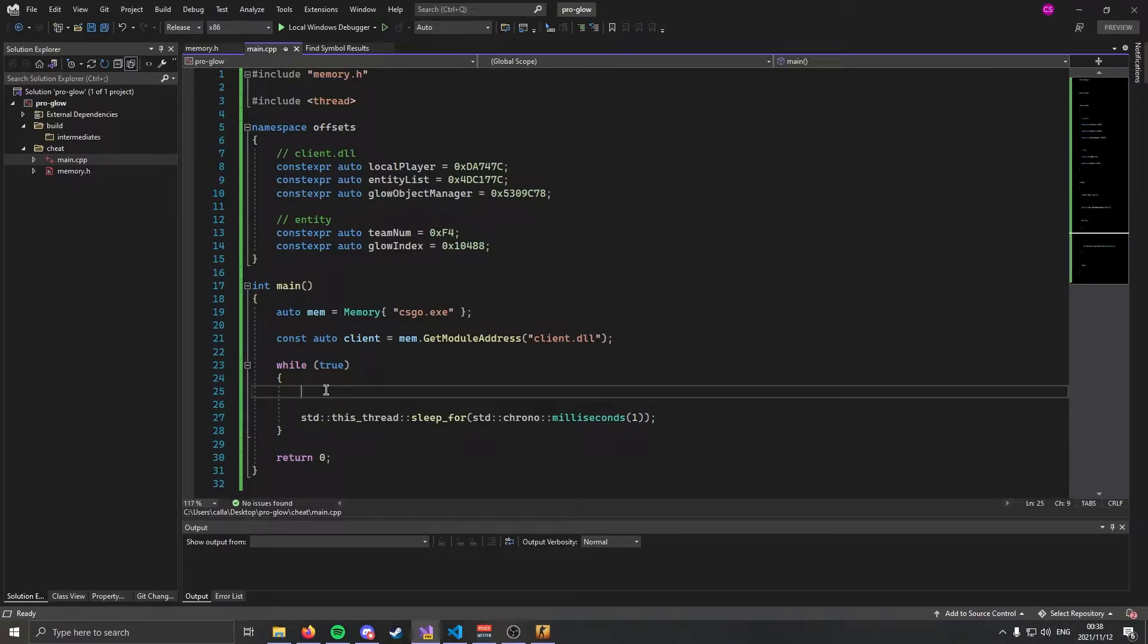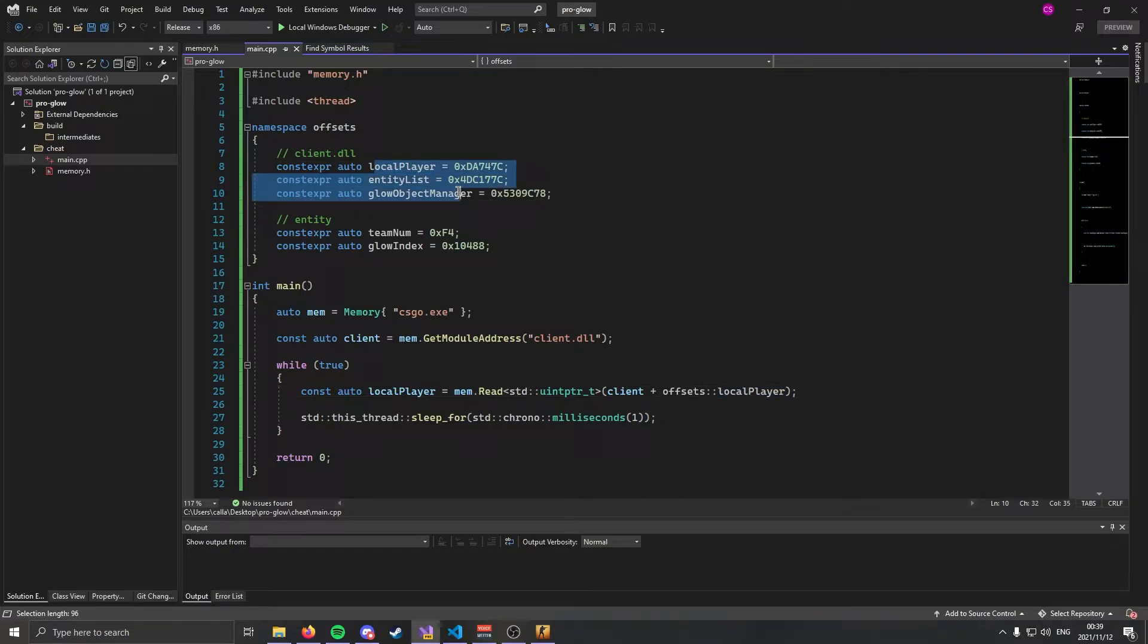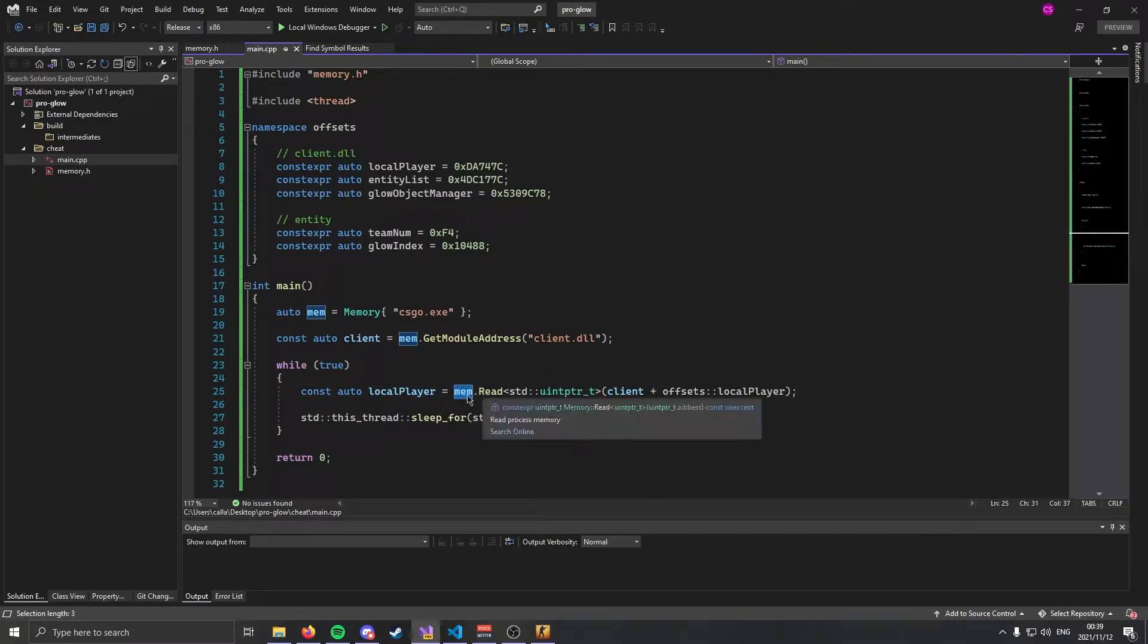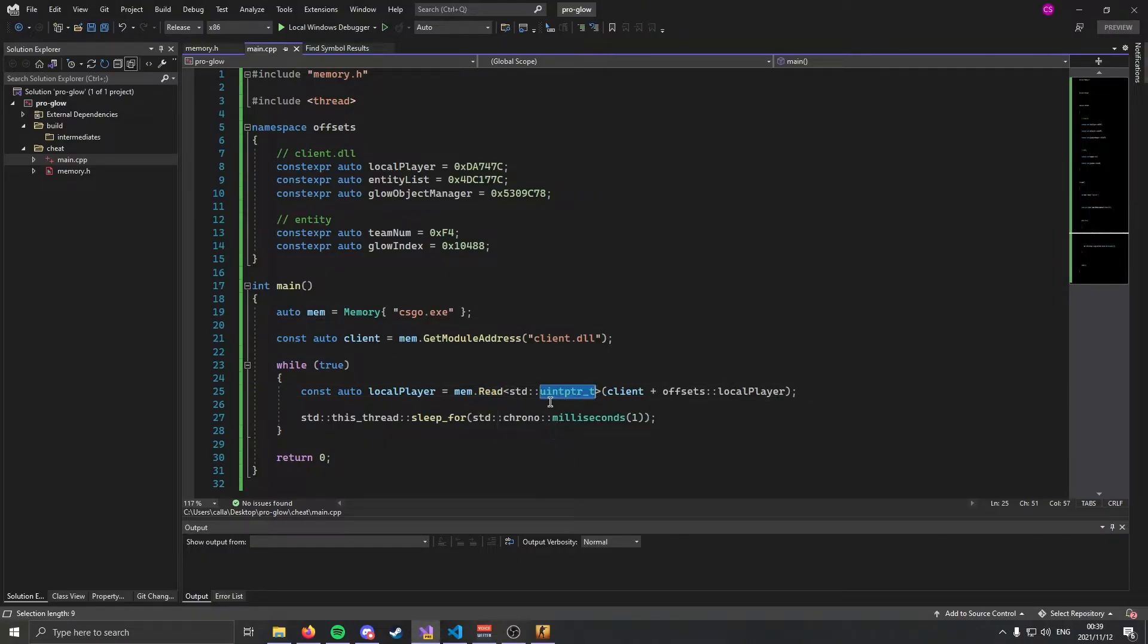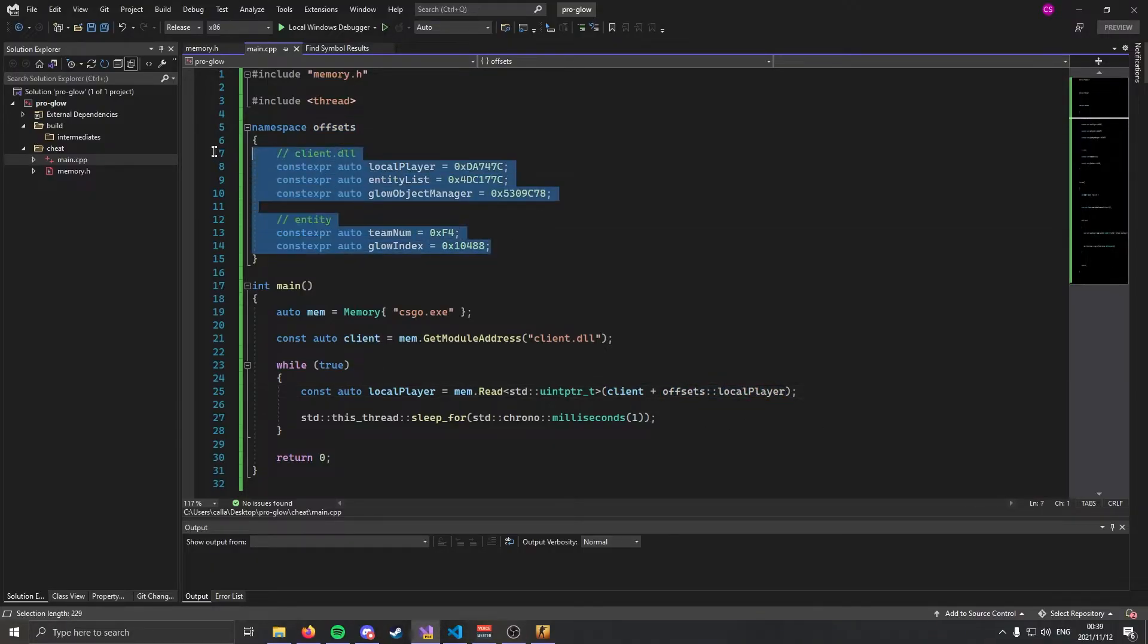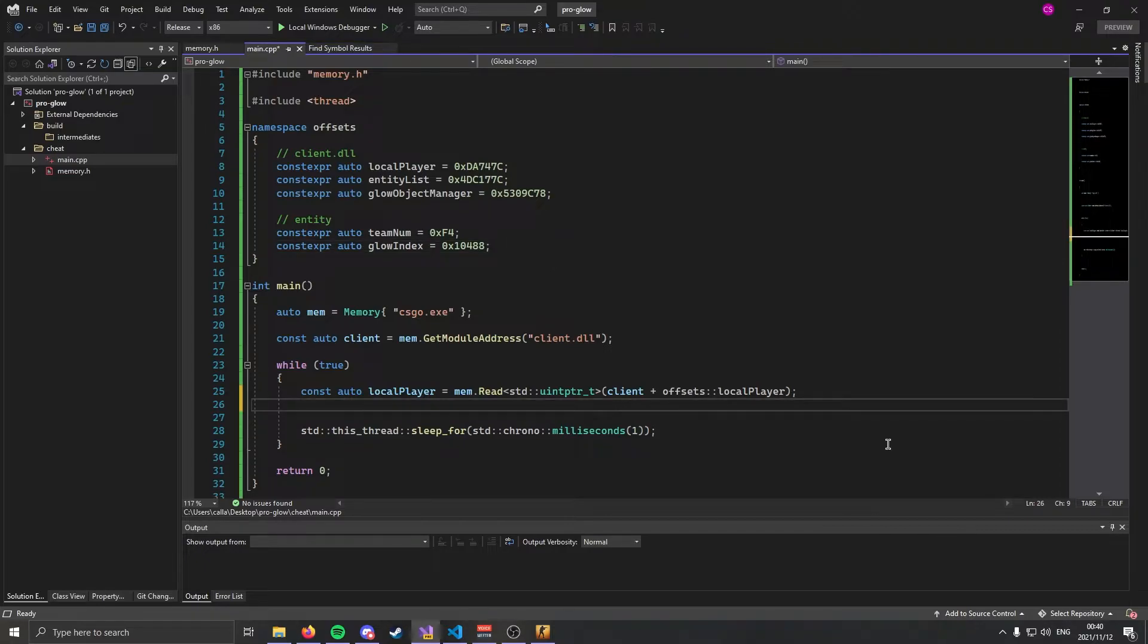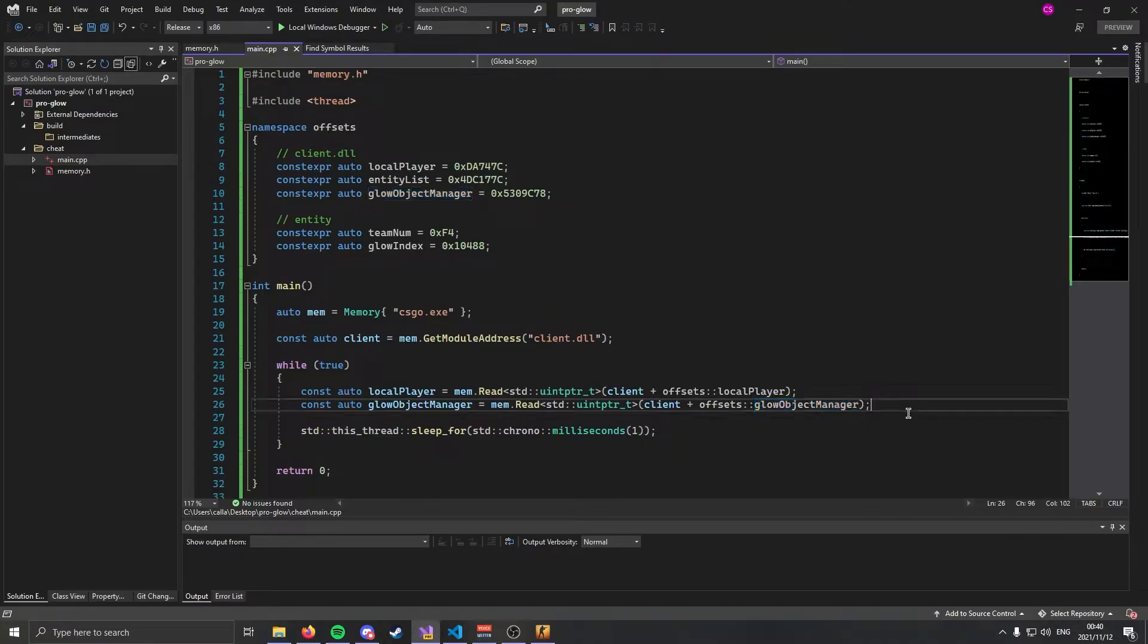We can actually get into the good stuff. The first thing we're going to get is our local player and we can get that like this. As I stated earlier, all of these offsets are going to be off of client.dll. We've got our client and we can get our local player by using mem.Read. We're going to read a uintptr_t which is just a normal unsigned int and the address we're going to read is the address of our client plus the local player offset. Now we have our local player, we're also going to need our glow object manager. It's basically the same except the offset is our glow object manager offset.